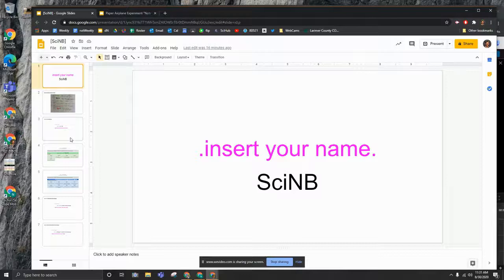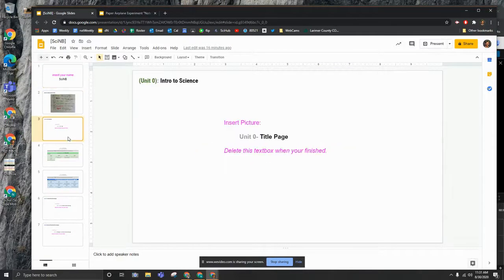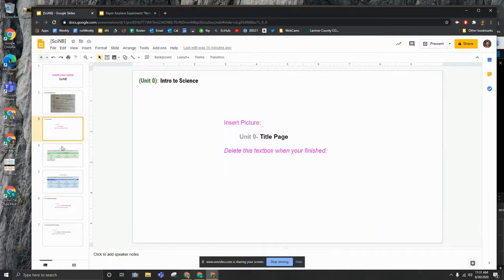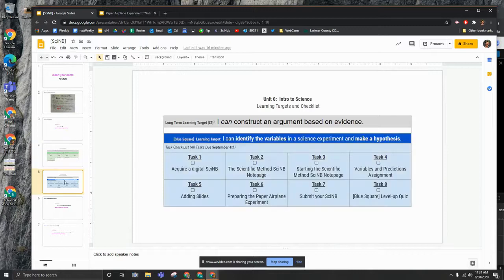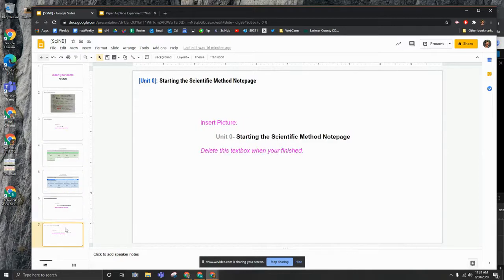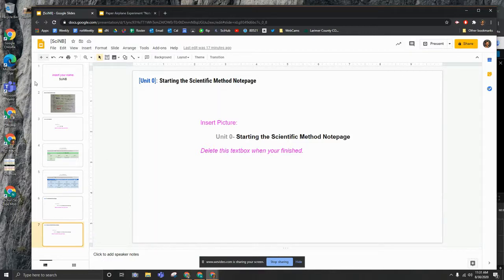Yo, what up SciFan? You're here on your science notebook. You should have these slides completed at this point and you should have your pictures uploaded here of your written notes.